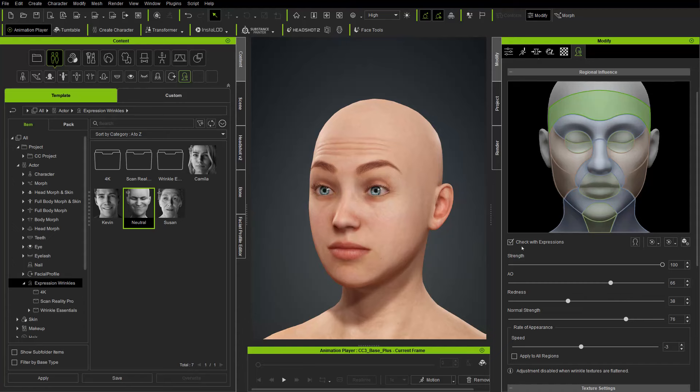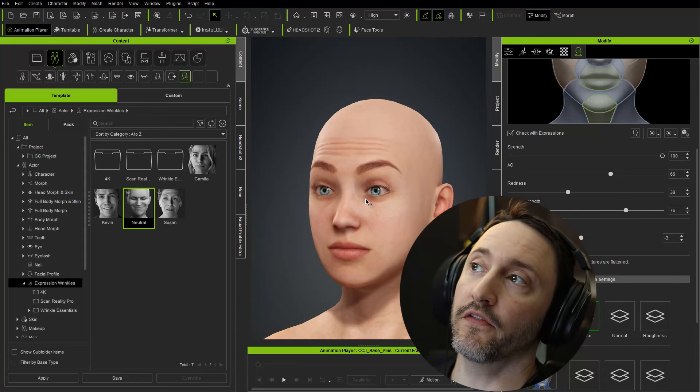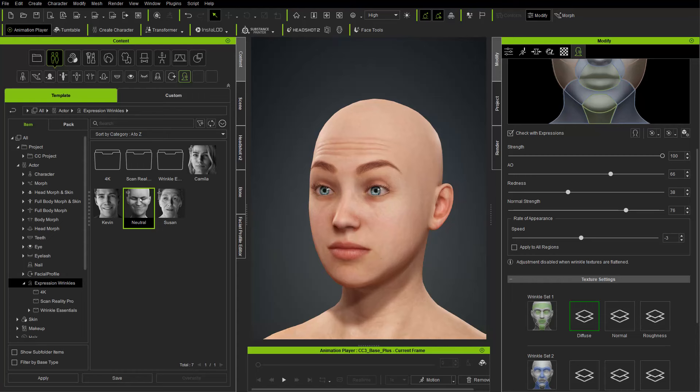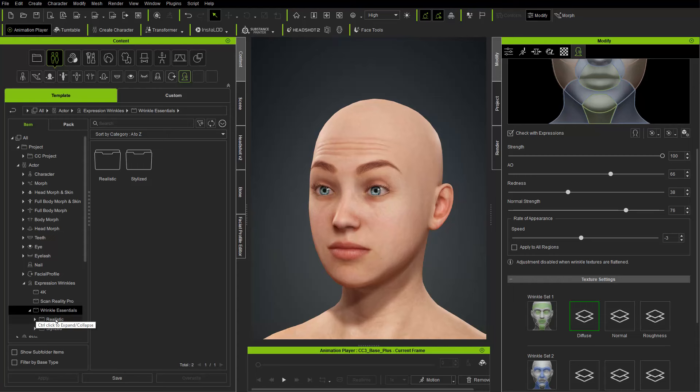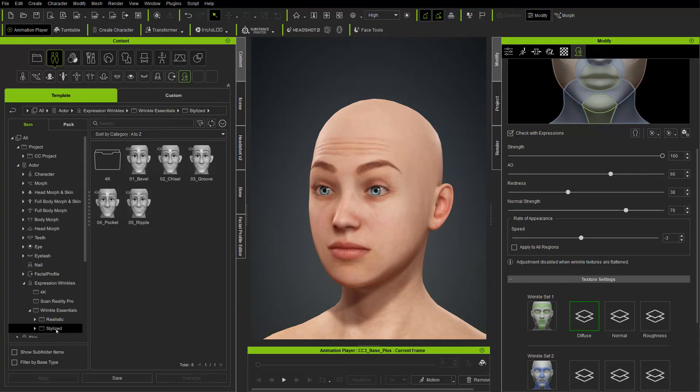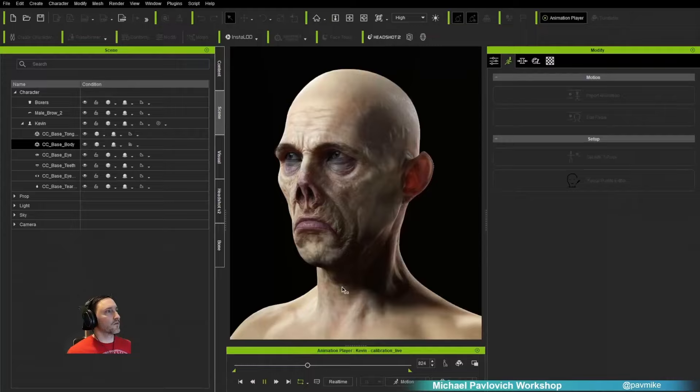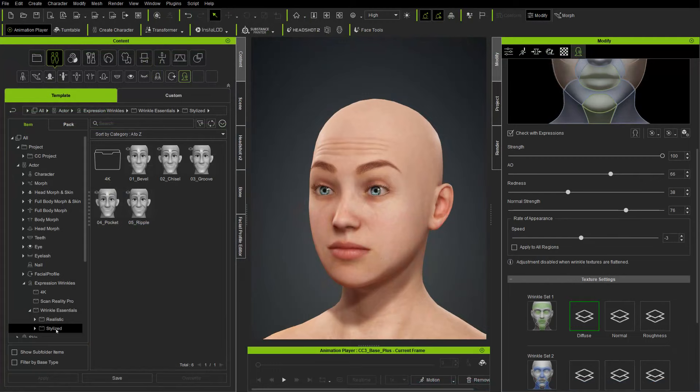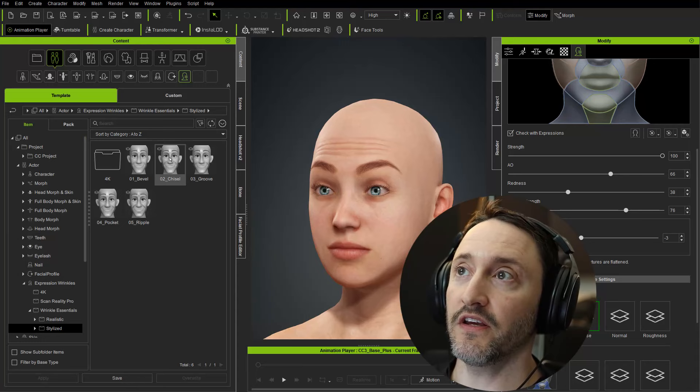For this character or any character we make, there are default expression wrinkles we can pull in — we've already shown you the neutral set. If you go to the Reallusion Marketplace, there's a Wrinkle Essentials pack with realistic and stylized options. You can absolutely do stylized wrinkles. One of my previous live streams, we did a hyper-realistic vampire creature — which is what we're going to do in this series — as well as a stylized character, which we may or may not get to. But it's the exact same process; you just choose a more stylistic approach for your wrinkles.